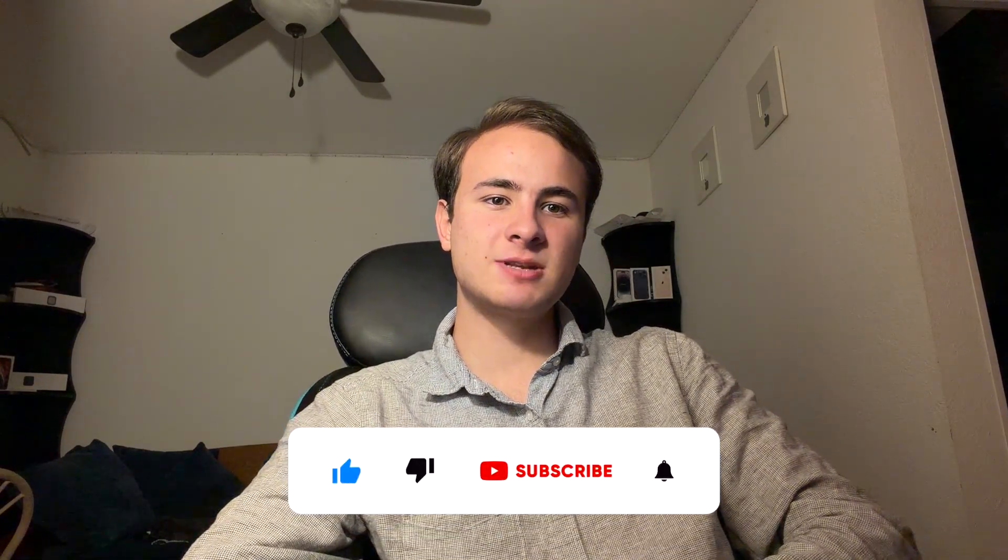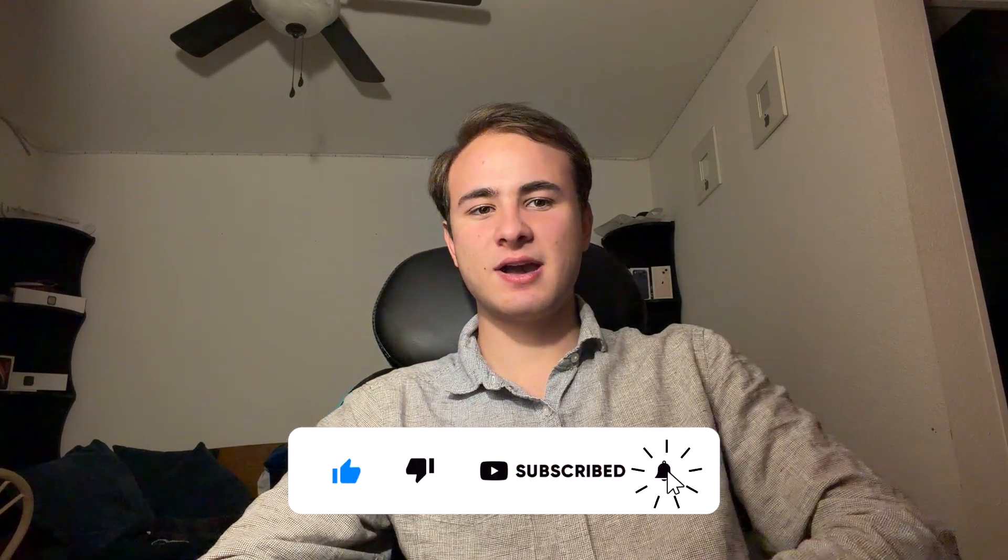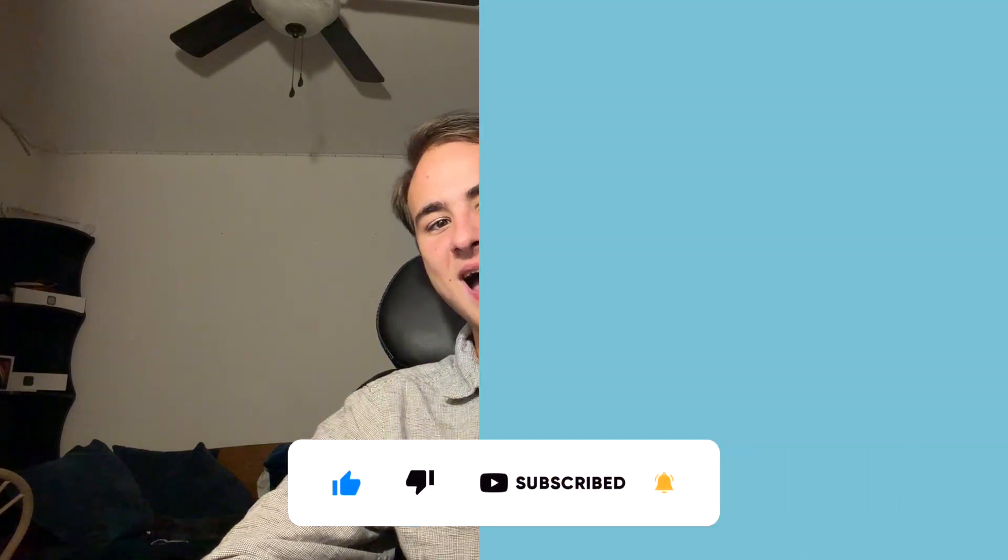versions of Launch OS down in the Discord server down below. And thanks for watching. Come on, subscribe, and I'll see you in my next video. Bye!